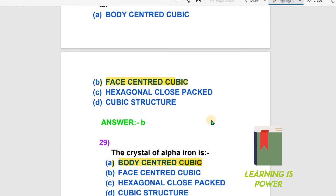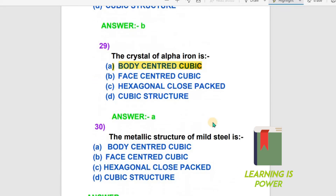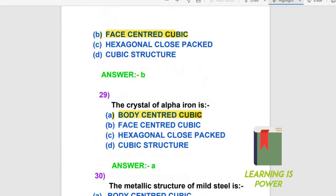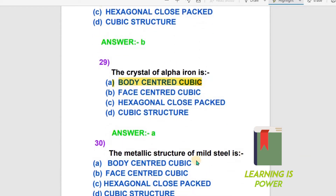Question number 30: The metallic structure of mild steel — what is it? The options include body-centered cubic and face-centered cubic among others. Mild steel is related to alpha iron and therefore its metallic structure is body-centered cubic (BCC).